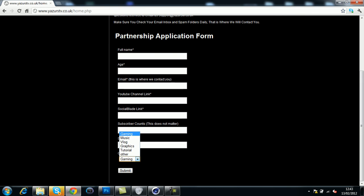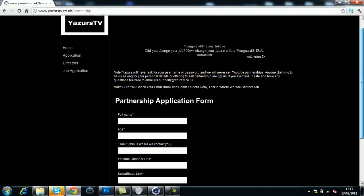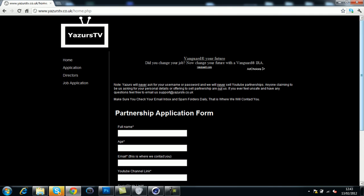For a partnership, go to the application and fill it out. It's for anyone: gaming, music, vlogs, graphics, tutorials, and others. Gyazus benefits everyone.